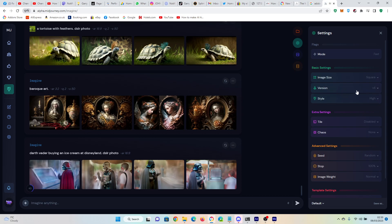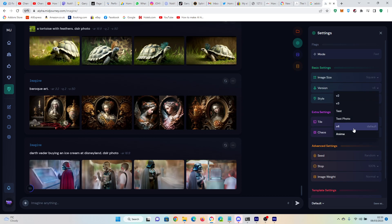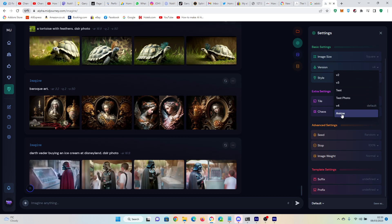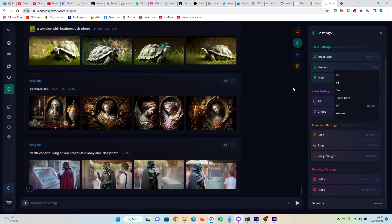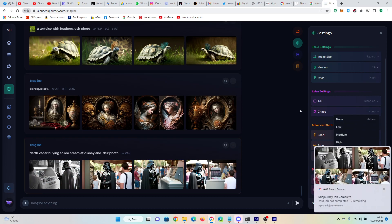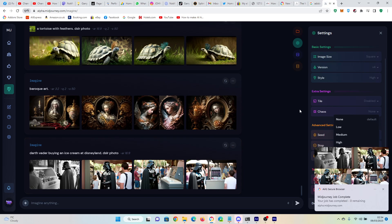You can adjust the image size — by default we specified an aspect ratio. You can change the version to the various different ones; I think this is the Niji version, which is for stylized photo ones, and this is the old version 3. Generally I'll leave that as is. You can also change Chaos to between none and high.